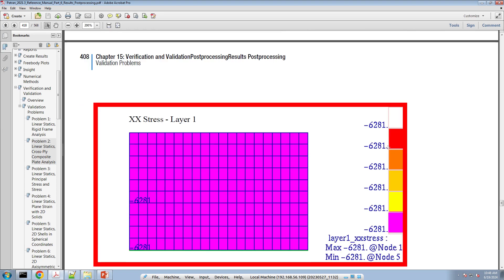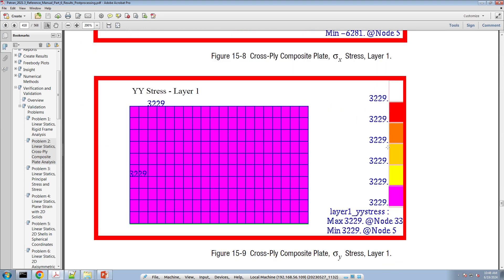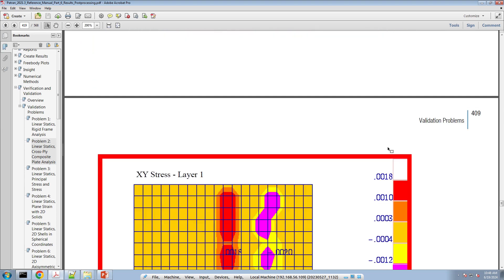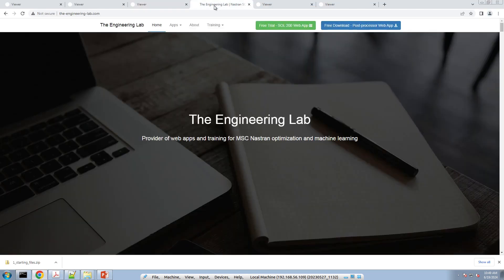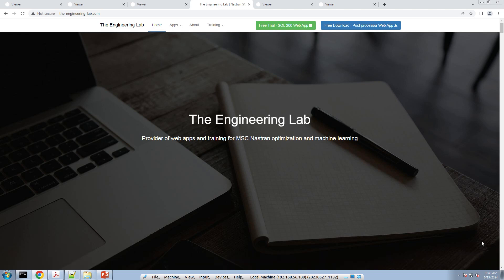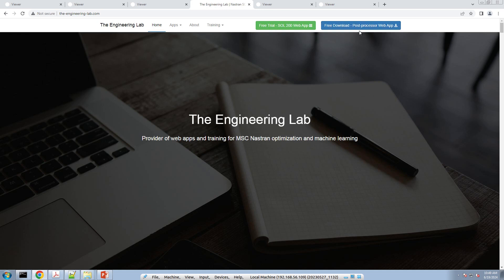We're pretty much done with this exercise. If you want to start using the post-processor web app today, again it's free for any MSC Nastran user. You can click on the blue button on the top right and download a copy of the post-processor web app. Thank you so much for watching.